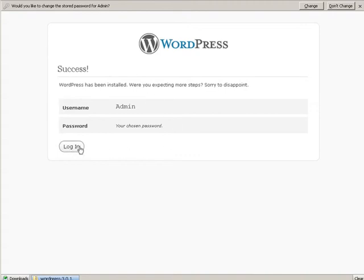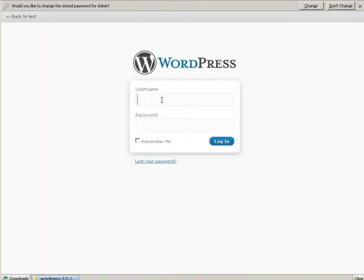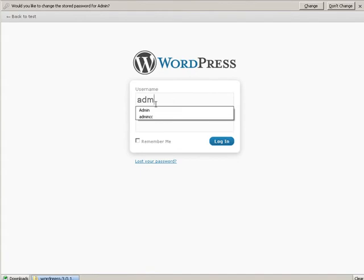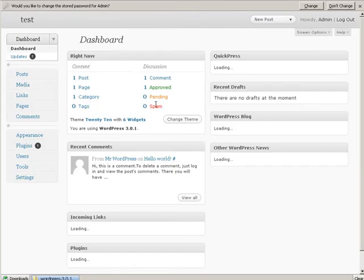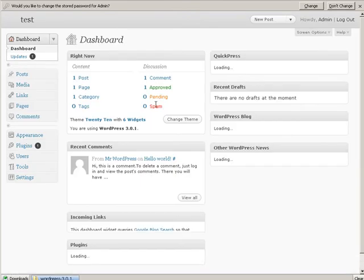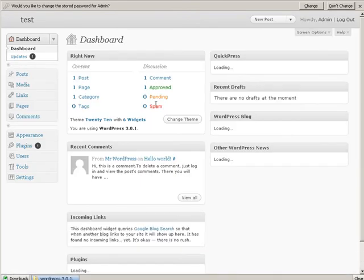Click login. Admin. Password. And we're into the backend. At that point WordPress is all installed.